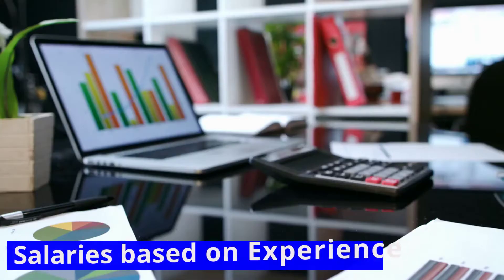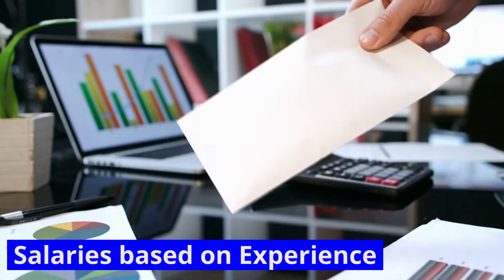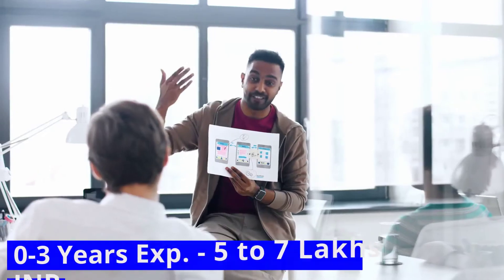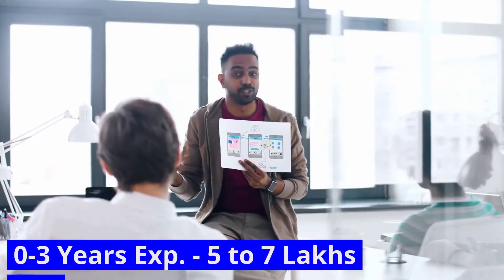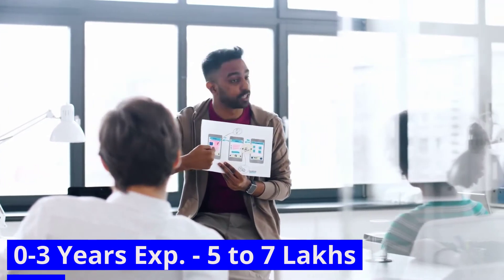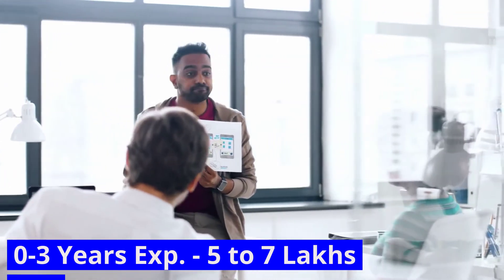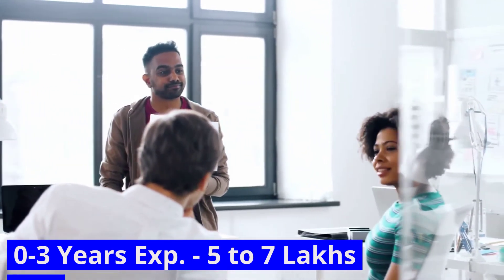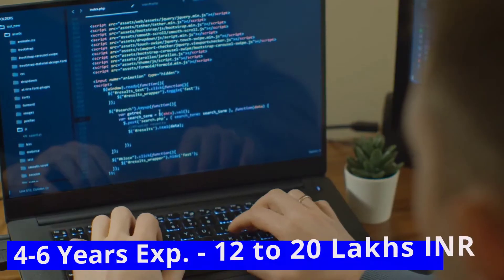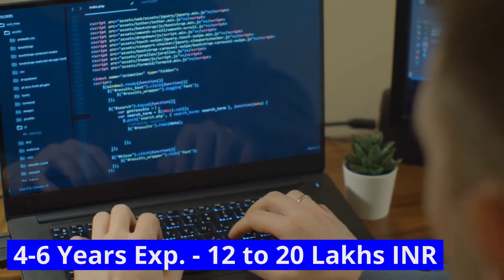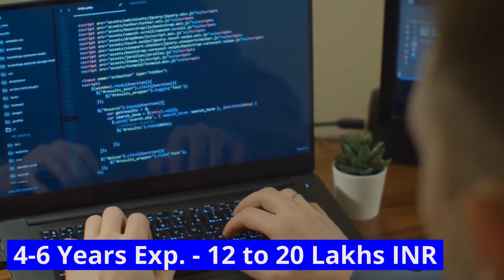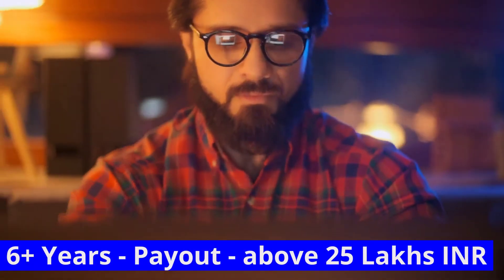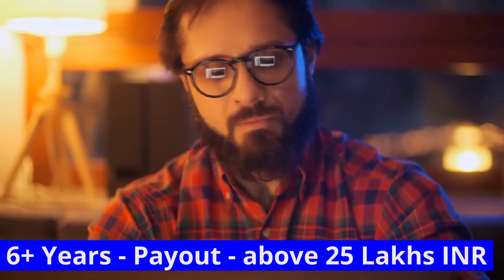Let's take a look at the typical cloud engineer salaries based on experience. For zero to three years work experience, cloud engineers were paid an average salary of 5 to 7 lakh Indian rupees. For four to six years work experience, cloud engineers were paid an average 12 to 20 lakh Indian rupees. For six plus years of work experience, the average payout is above 25 lakhs.